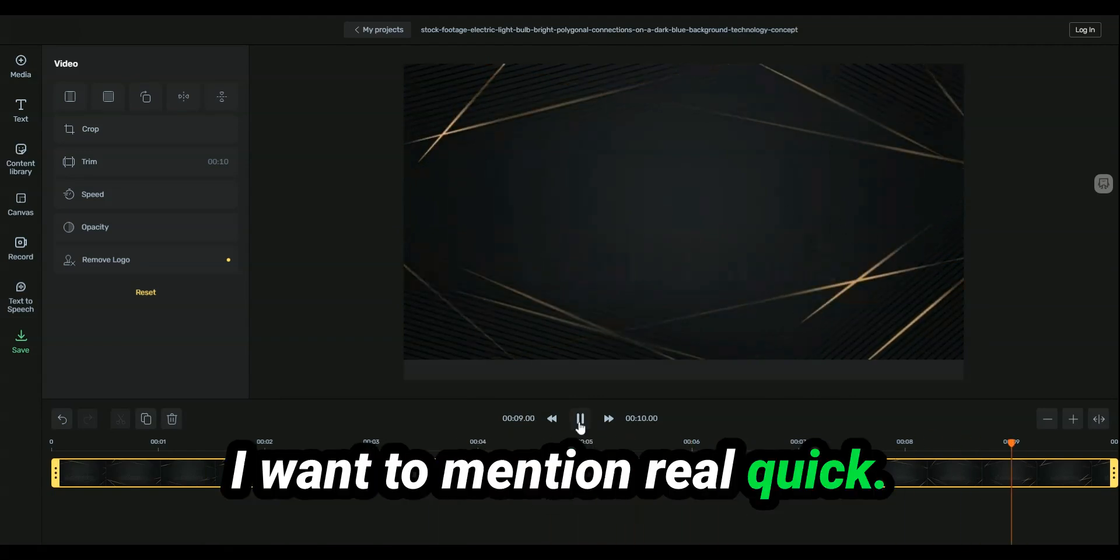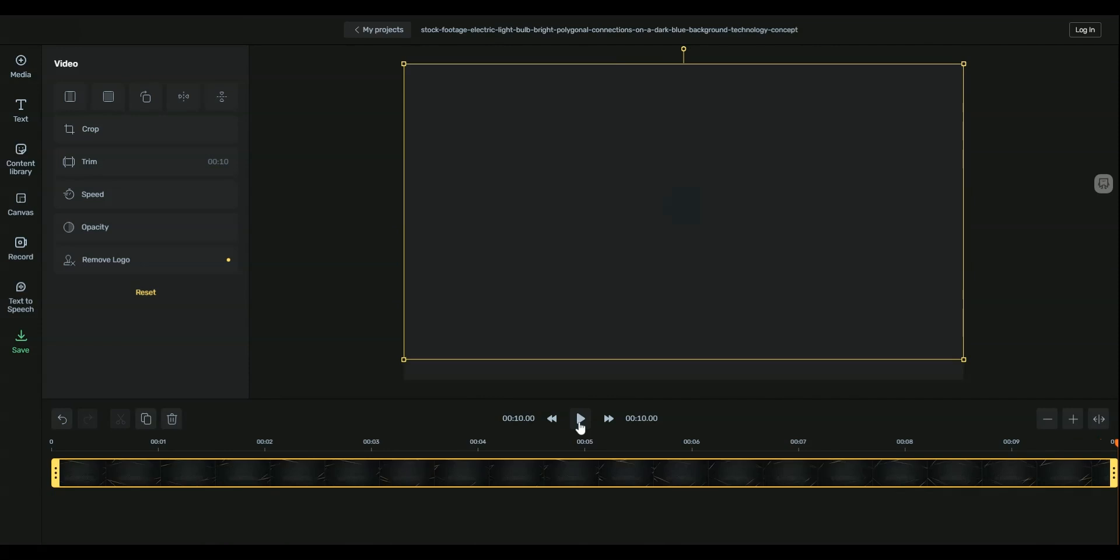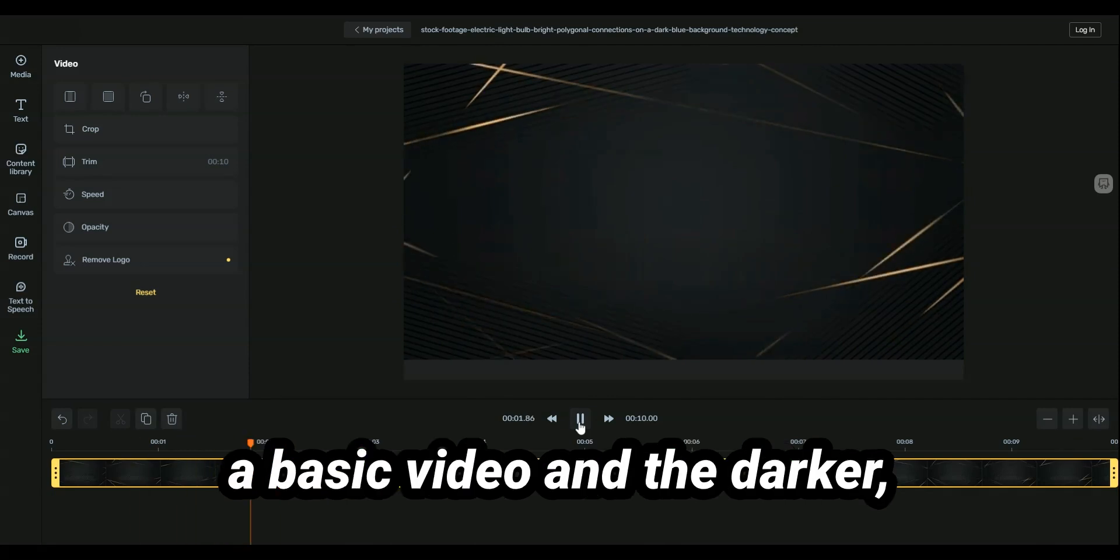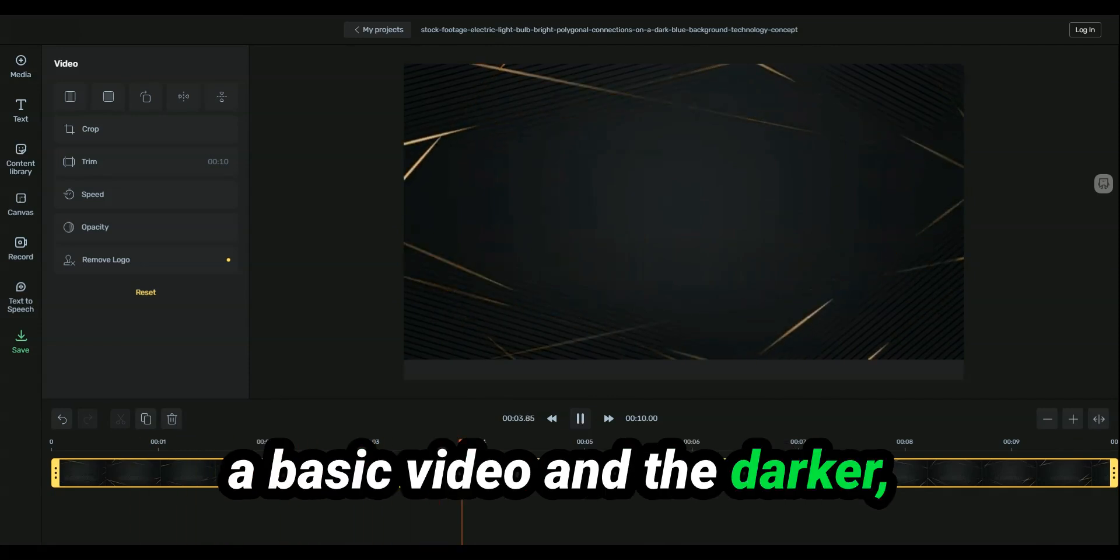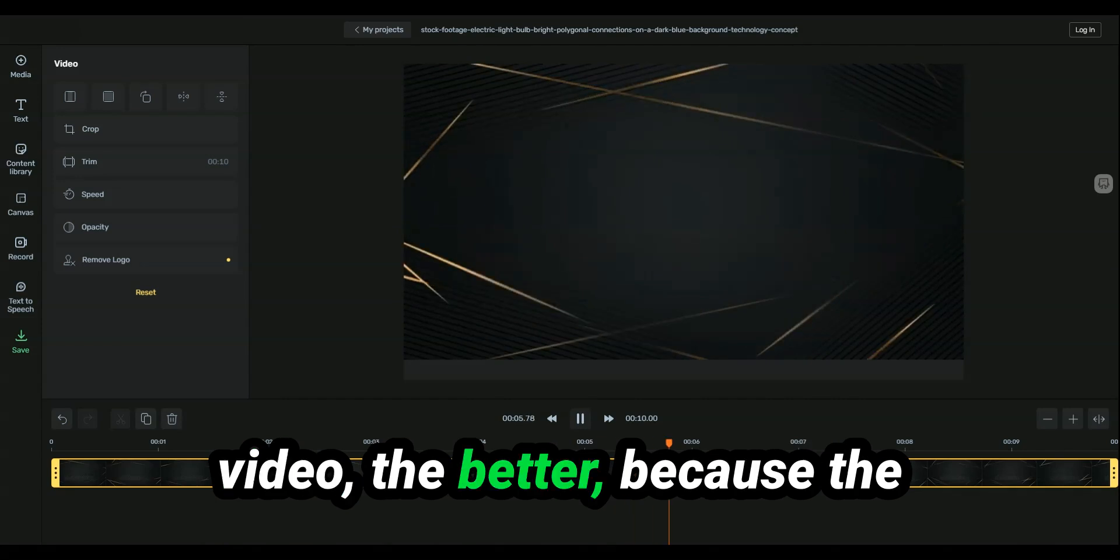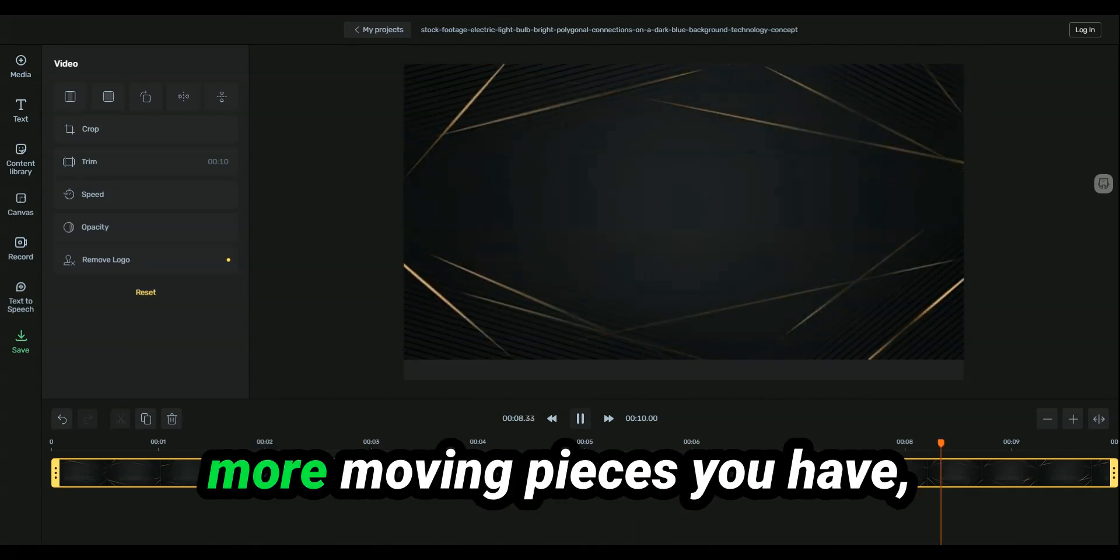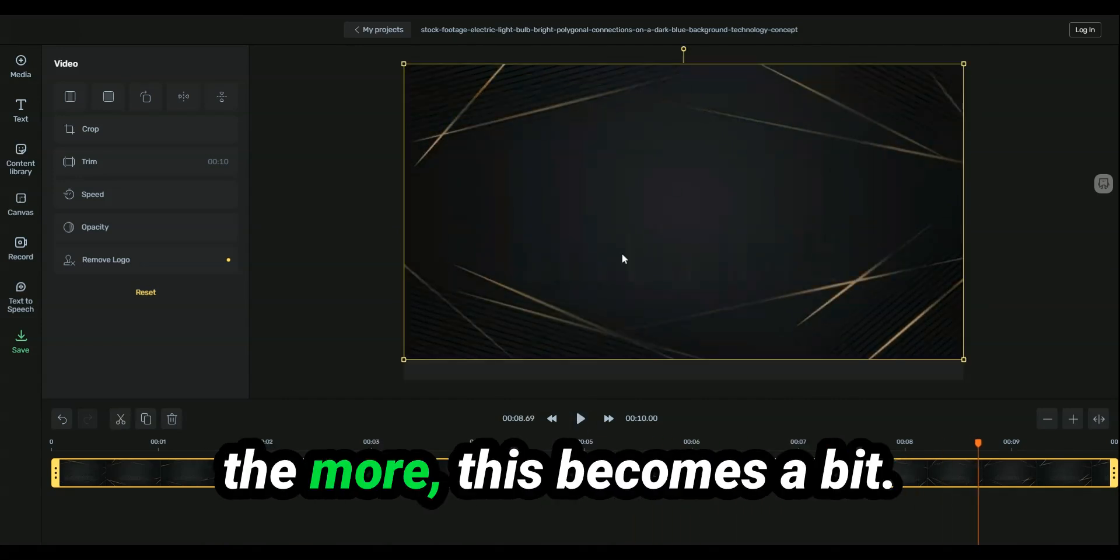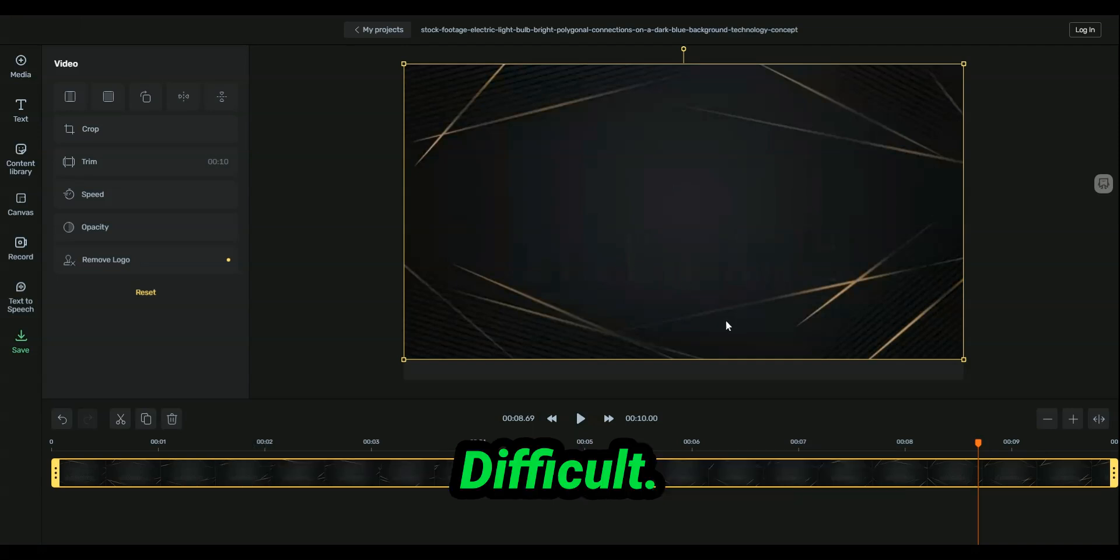All right, caveats I want to mention real quick. The caveats are it has to be a basic video, and the darker the video, the simpler the video, the better. You know, the more moving pieces you have, the more this becomes a bit difficult.